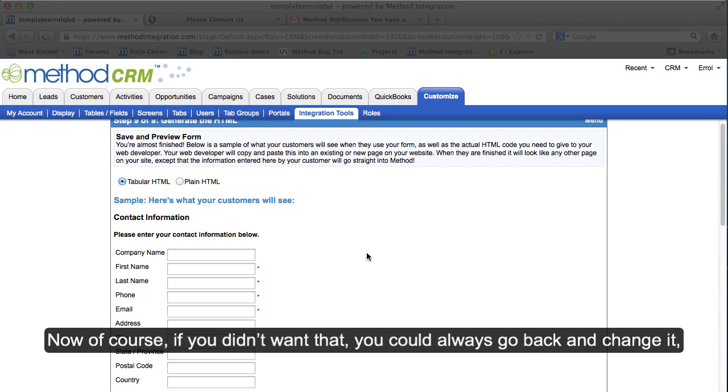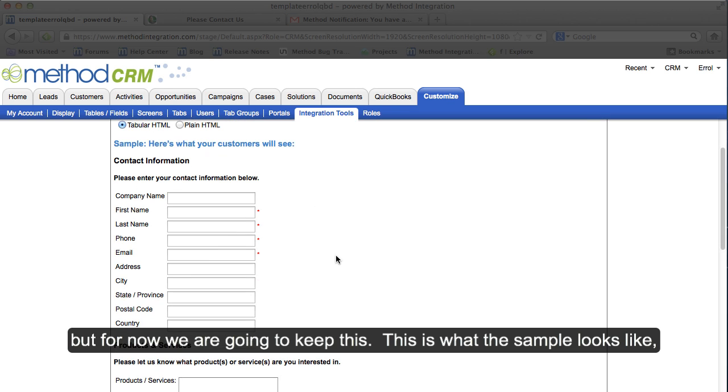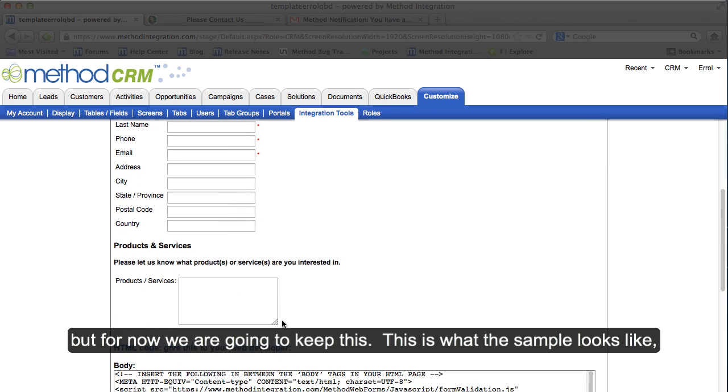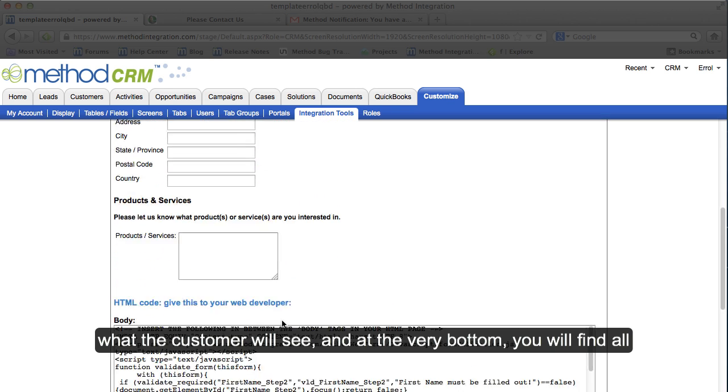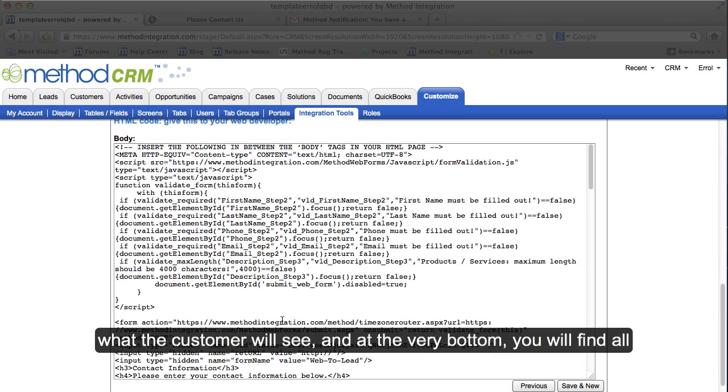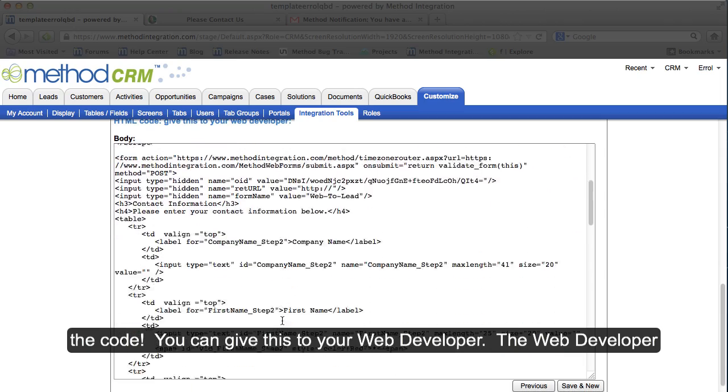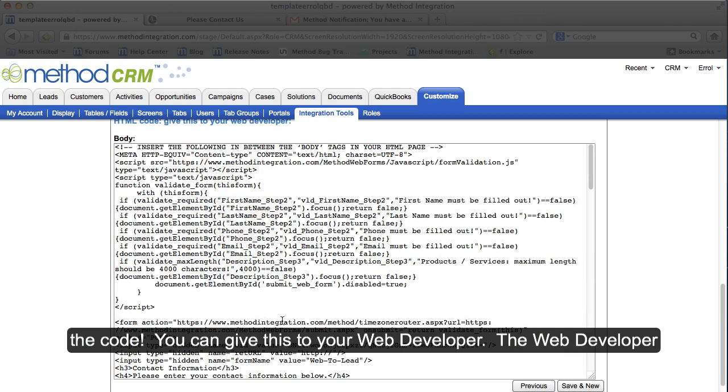Now, of course, if you didn't want that, you can always go back and change it. But for now, we're going to keep this. This is what the sample looks like. What the customer will see. And at the very bottom, you will find all the code! You can give this to your web developer.